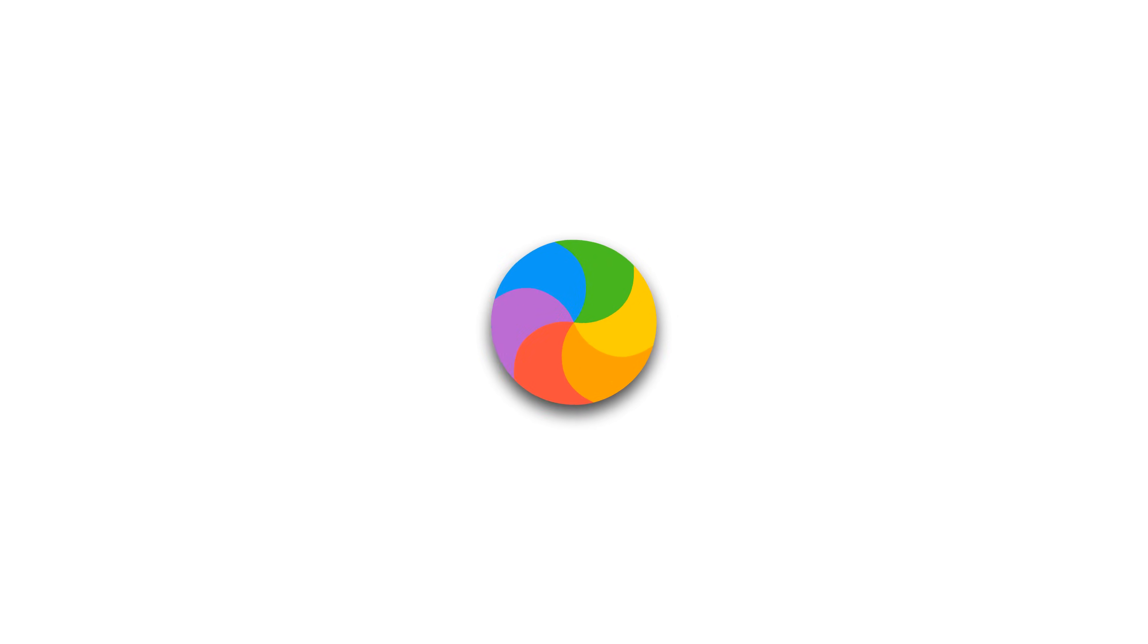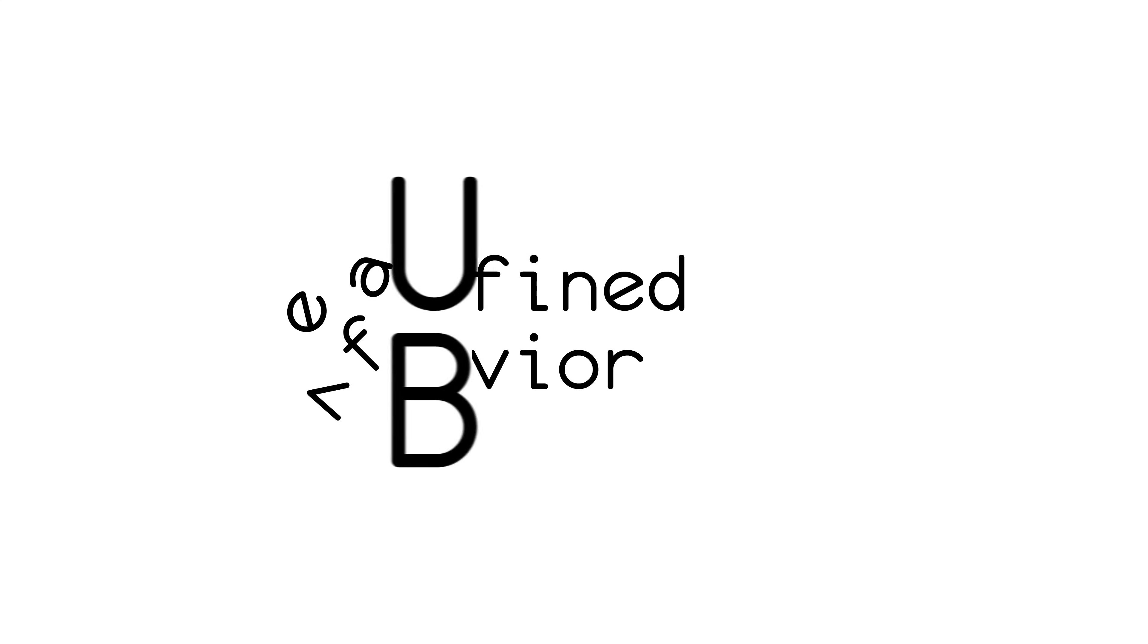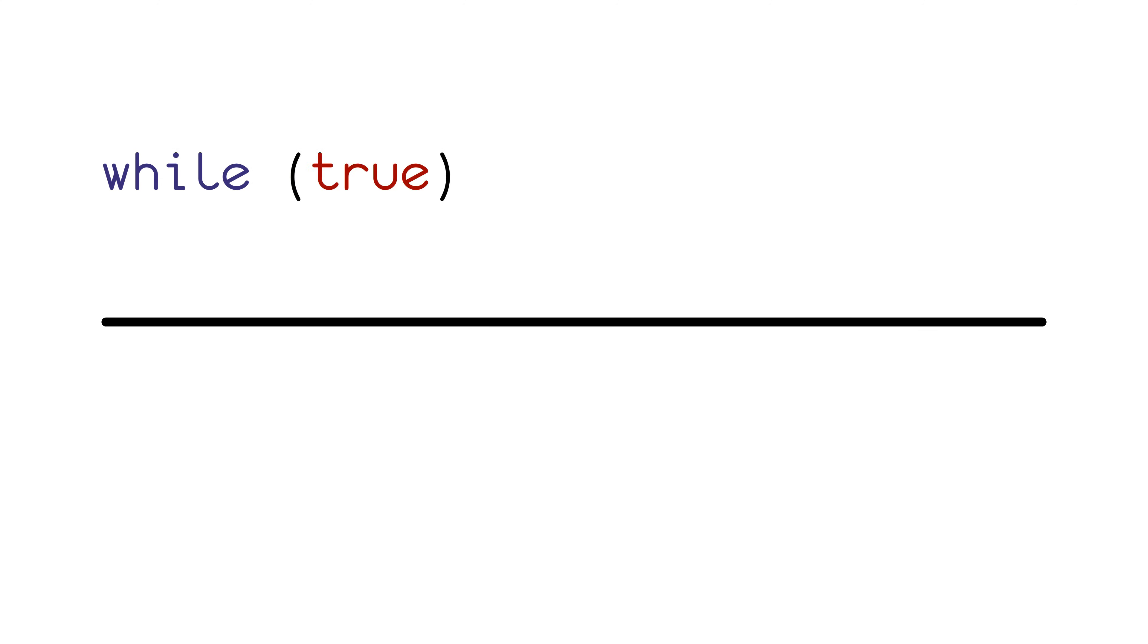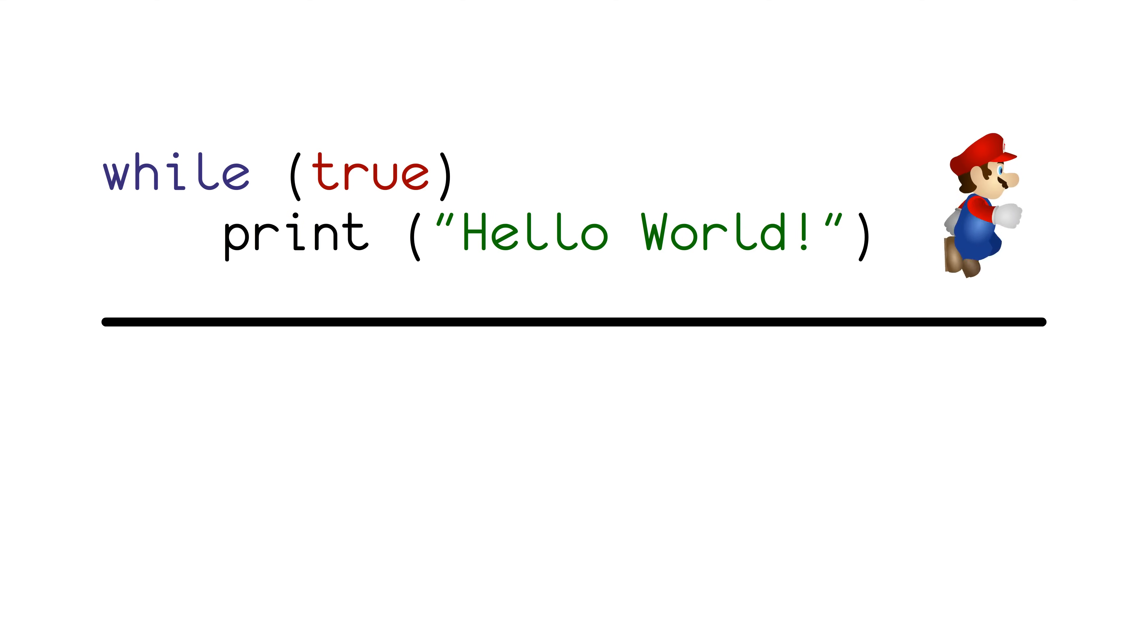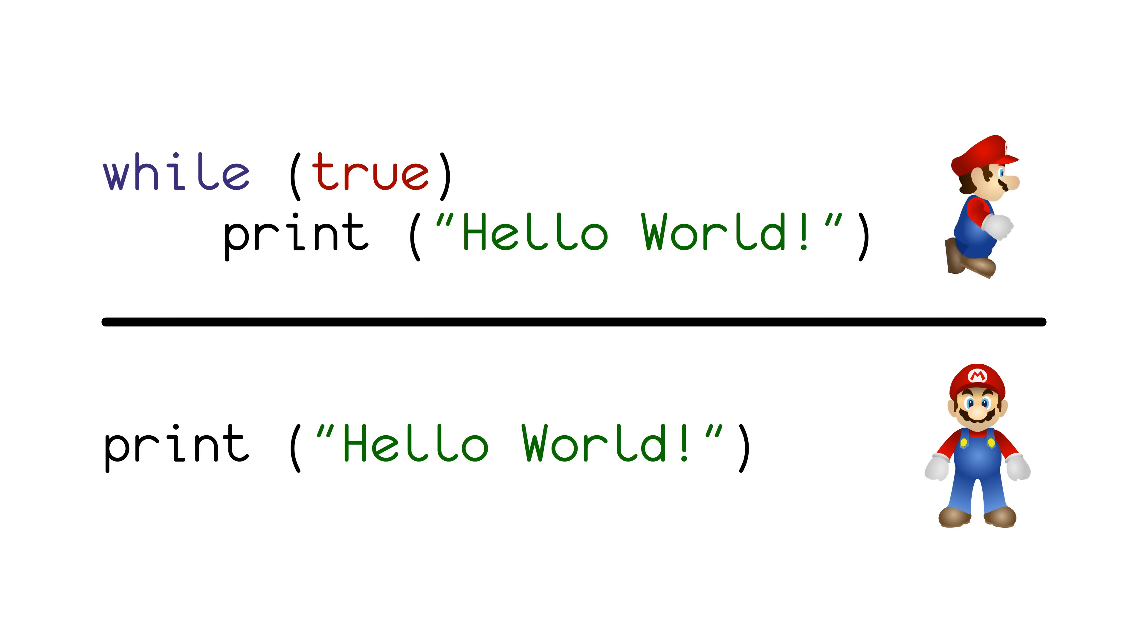Wouldn't it be great if we had something that could find these infinite loops so that we could catch them? Let's be clear about what we mean. For example, the program while true print hello world will loop forever, but the program that is just print hello world halts after printing hello world.